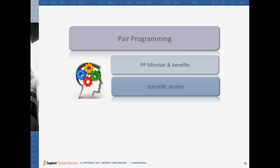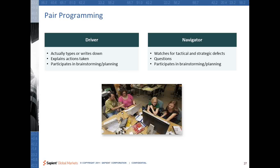I'll quickly explain what exactly this concept is and how it actually helps you in writing solid code. Let's assume a scenario where the team asks a developer to develop a story about a user authentication module. In pair programming, two developers will sit together. One will be called the driver, who works more actively — writing, typing, and explaining the actions taken.